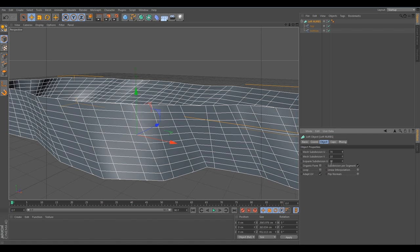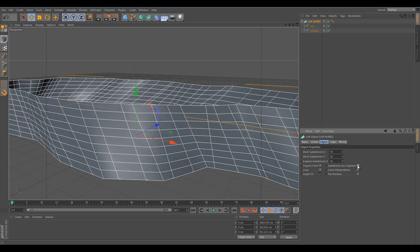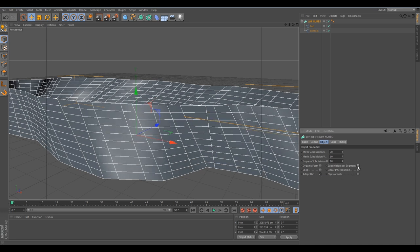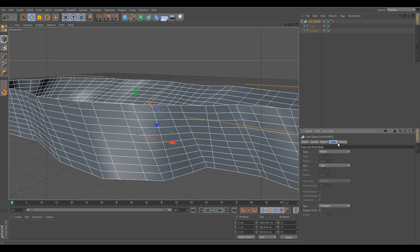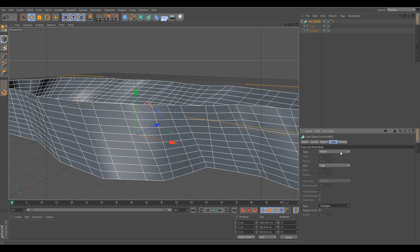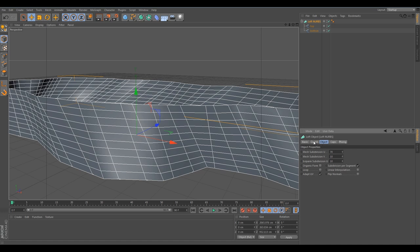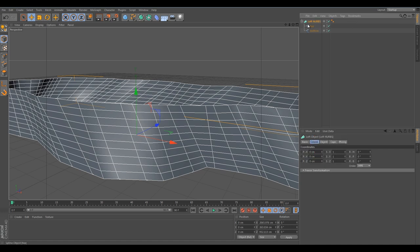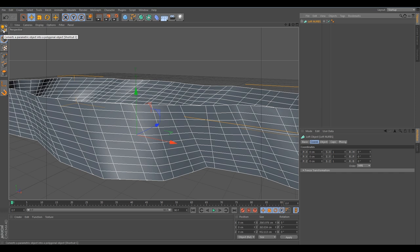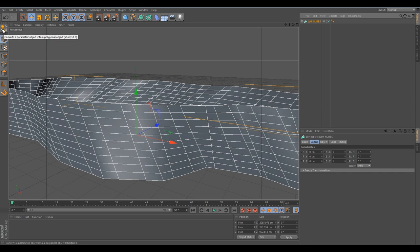Maybe we want to also add some more division. Just increase the divisions just like this. Looking pretty fine. Now we are going to click on the softnerbs and click on this icon, or press C on the keyboard. That is a shortcut for making your object editable. Now you will be able to edit it.